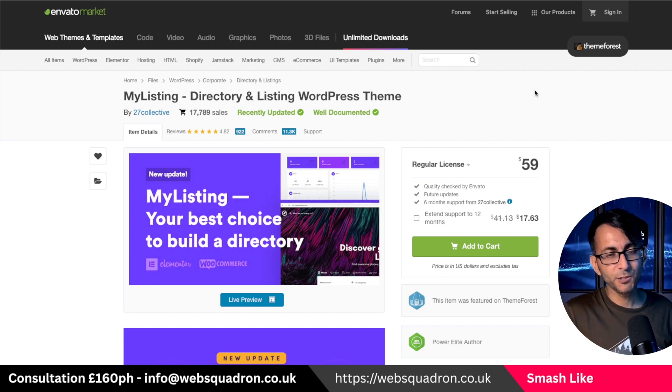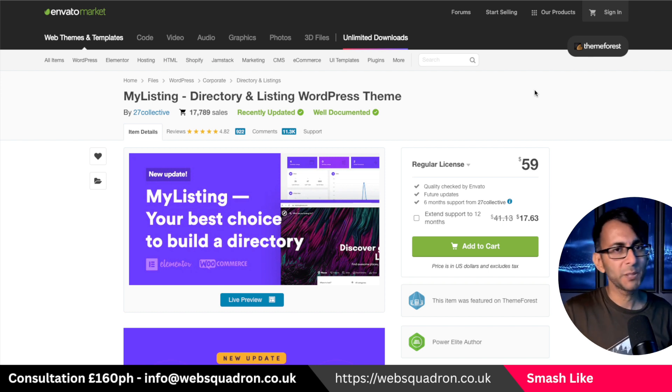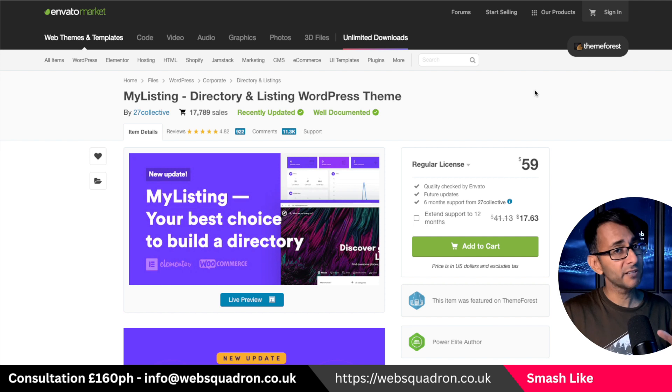Hey, this is a video for those that are using the My Listing directory and listing WordPress theme.